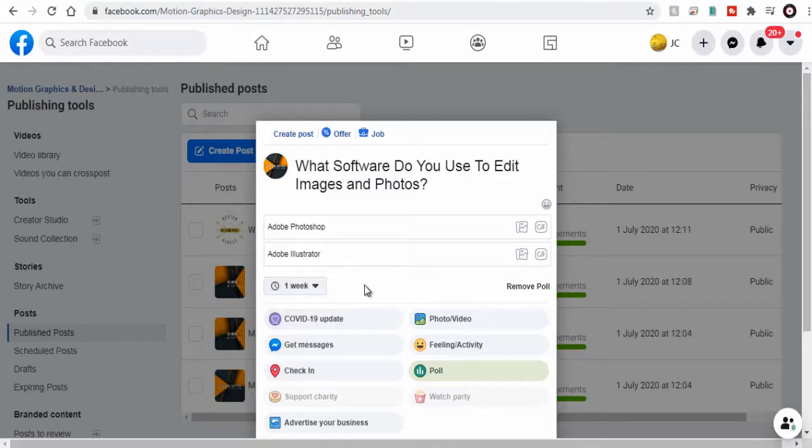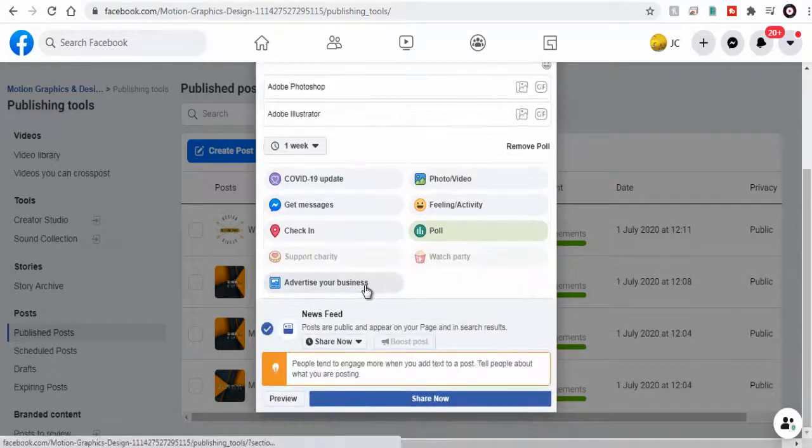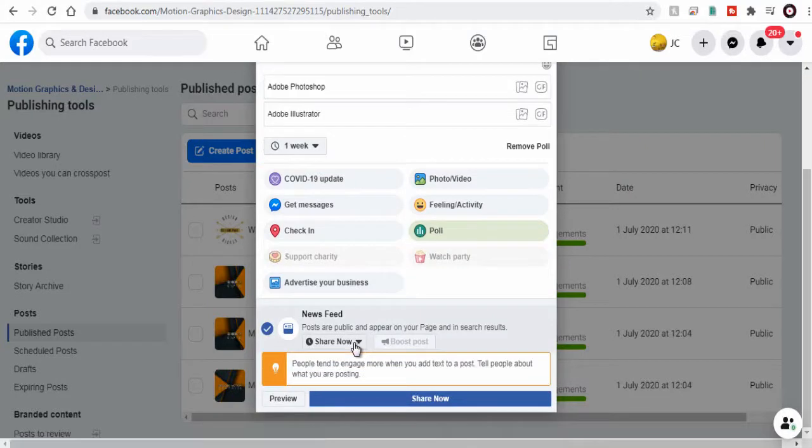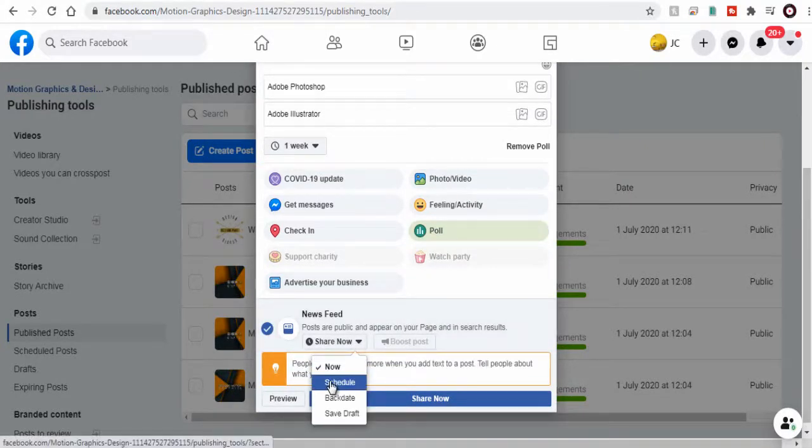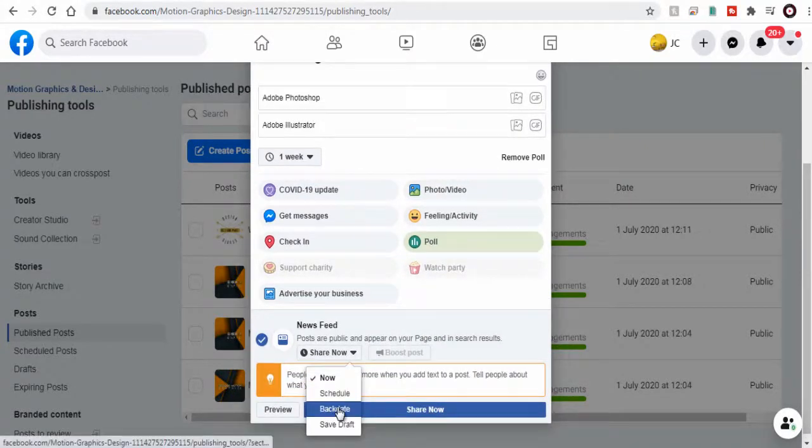We can share it immediately or schedule it later on a specific date you wish on your Facebook page.